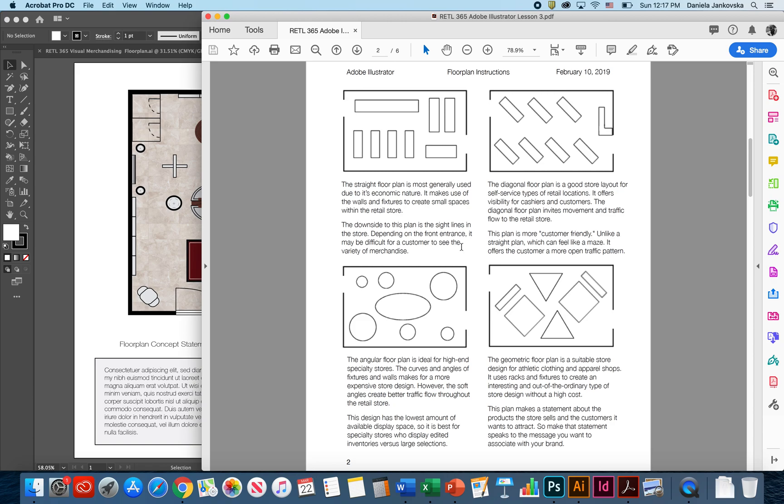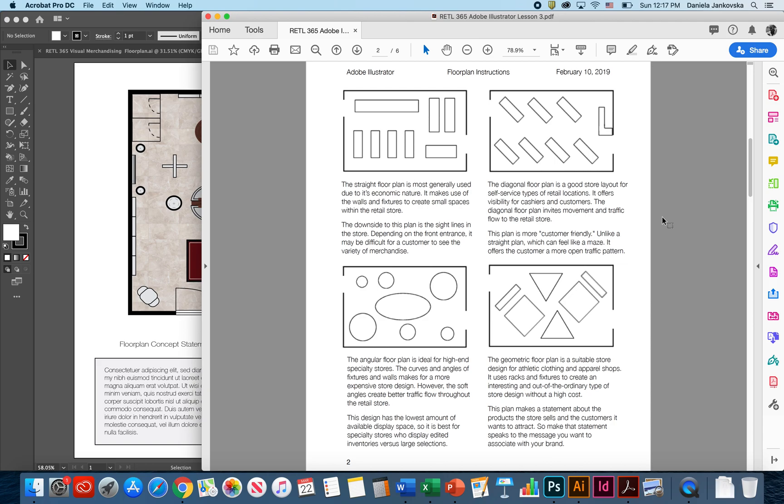The second type of floor plan is called a diagonal floor plan. This type of floor plan is really good for store layout, for self-service type of merchandise and retail locations that serve that. It does help offer the visibility for cashiers and customers. This type of floor plan, diagonal floor plan, invites movement and traffic flow into the retail location. This plan is more customer friendly. Unlike the straight plan, which can feel more like a maze, the diagonal floor plan offers the customers more of an open traffic pattern.